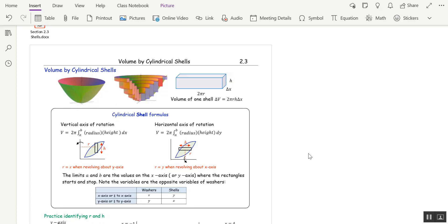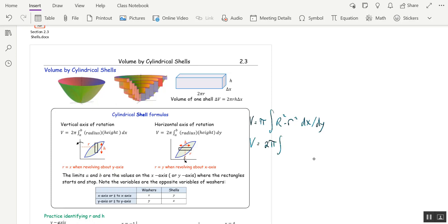Last time we learned that the volume using washers is pi times the integral from a to b of big R squared minus little r squared, with dx or dy depending on the axis of rotation. Today we have an equally general formula: the basic format is 2 pi times the integral of radius times height. For a horizontal axis of rotation it will be dy, and for a vertical axis it will be dx.